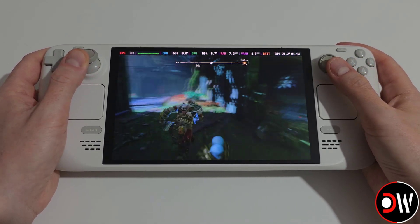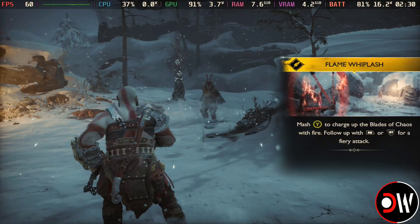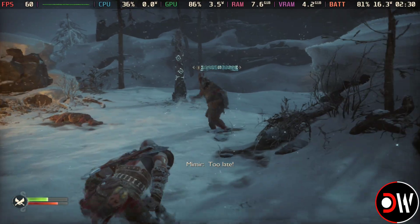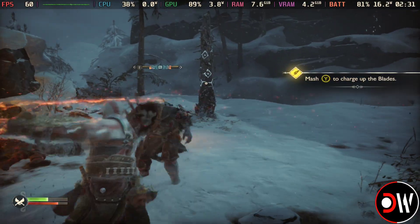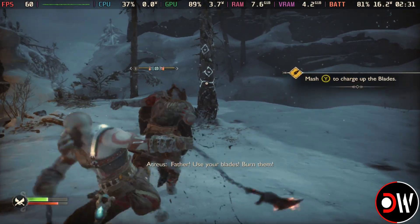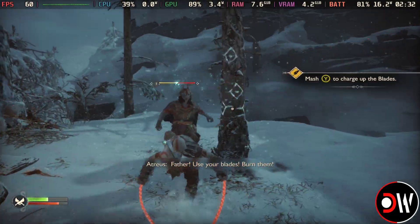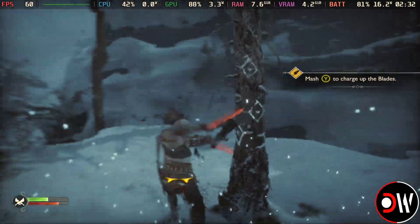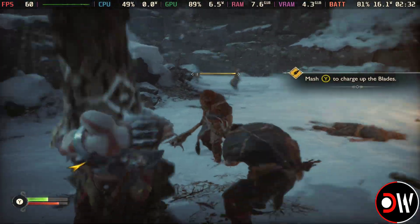So if you're new to lossless scaling or frame generation, take your time and test different games. Yes, input lag can happen, but frame generation has never been a one-size-fits-all solution and never will be.